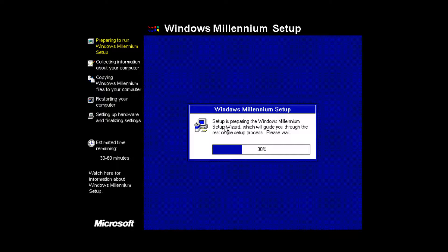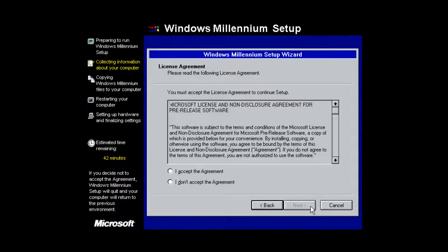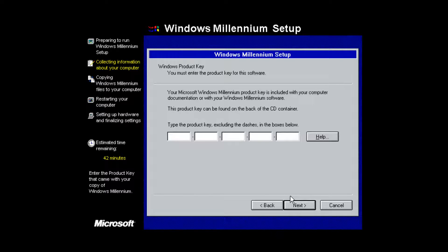The setup says the estimated time remaining is 30 to 60 minutes, which may vary depending on whether you're using a real computer or a virtual machine. Click Next at this prompt, select 'I accept the agreement', then type in your Windows Millennium product key — that will also be in the video description and in the zip file you downloaded. Once you've typed that in, click Next.